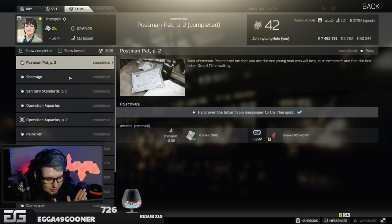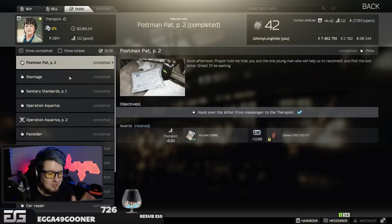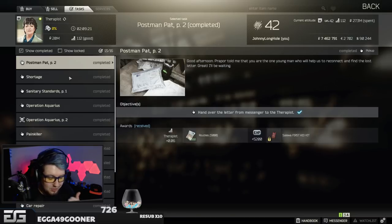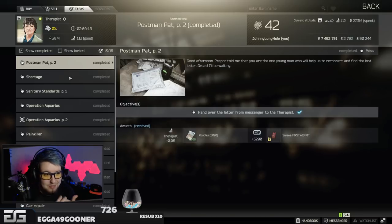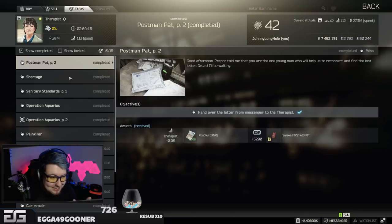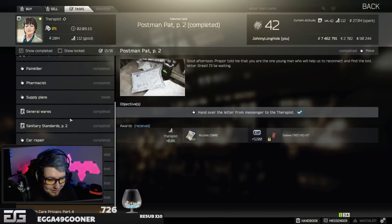Guys, go to the Tarkov wiki. There's guides on how to do every single task in the game. It'll tell you what items you need. It'll tell you everything you need to know, step by step, how to do every task in this game.